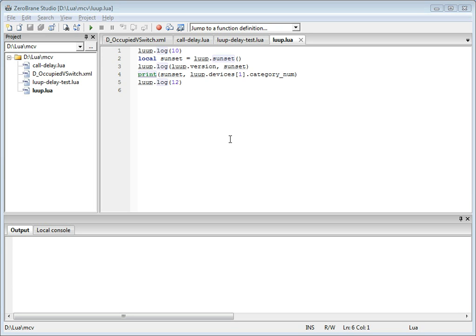ZeroBrain Studio for Vera removes this entire cycle and allows the running and debugging of Lua scripts on Vera devices directly from ZeroBrain Studio on your Windows, Linux, or Mac OSX system. Once your code is tested and ready for deployment, simply tell ZeroBrain to copy your script files to the device.